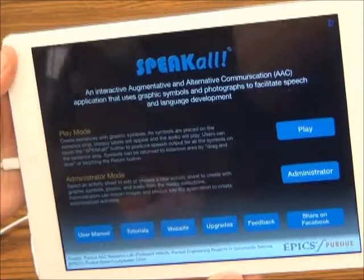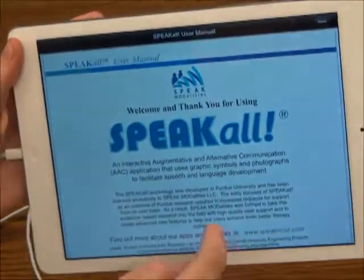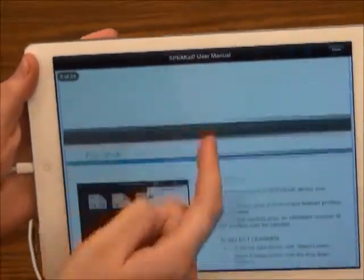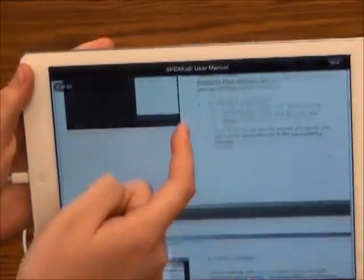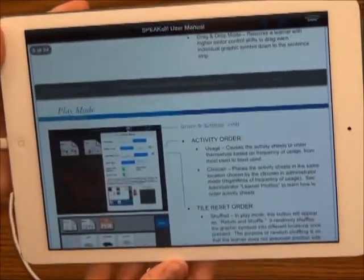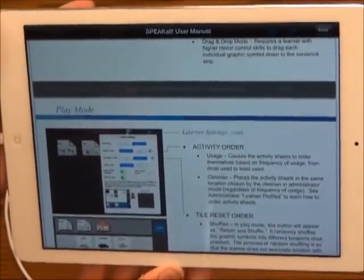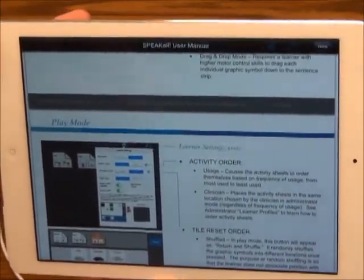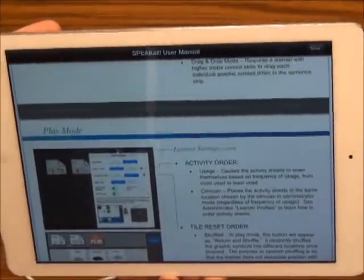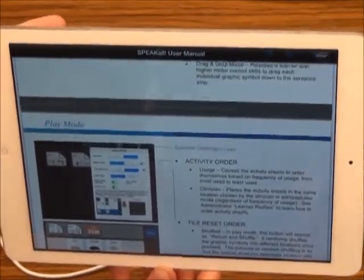Select OK to the Welcome to Speak All message. We also highly recommend reading the user manual to answer any questions you might have, and viewing the instructional videos that will help you with intervention using Speak All. This is Caitlin Warner from Speech Language Hearing Sciences at Purdue University.